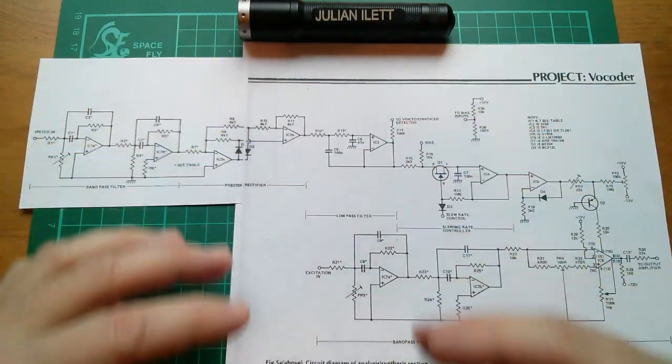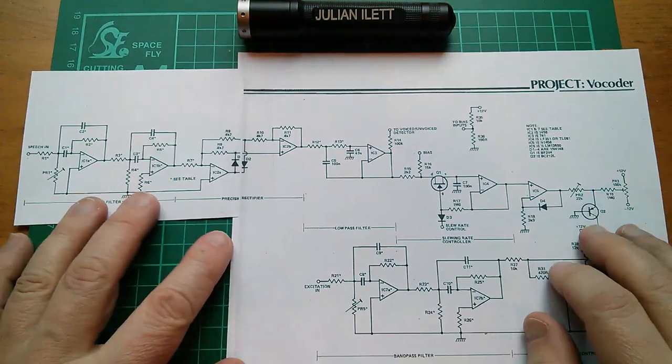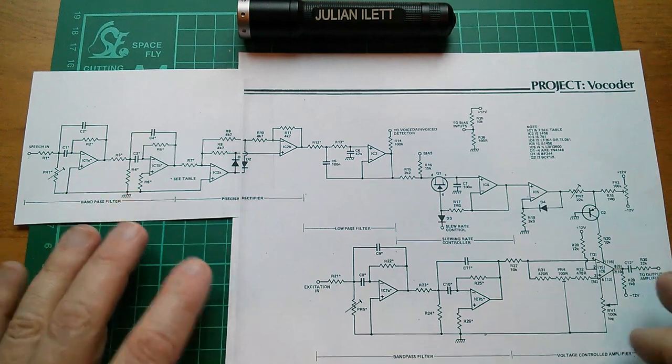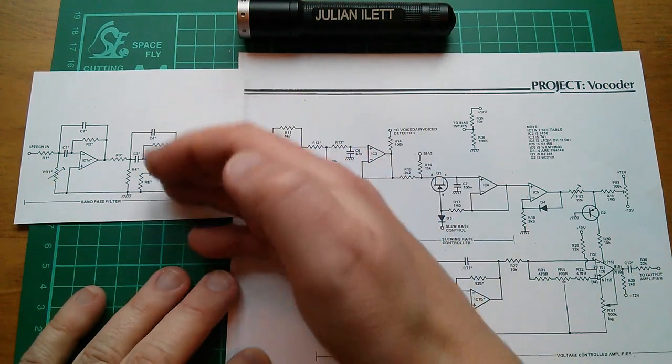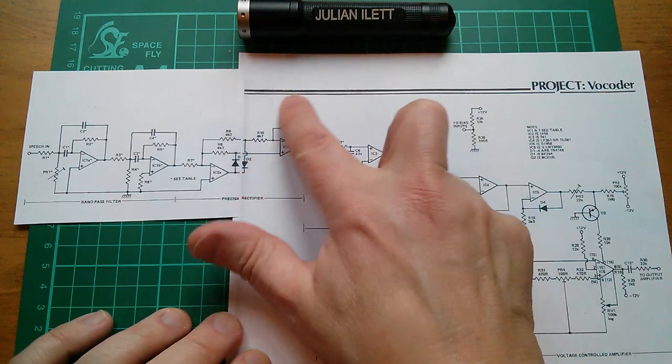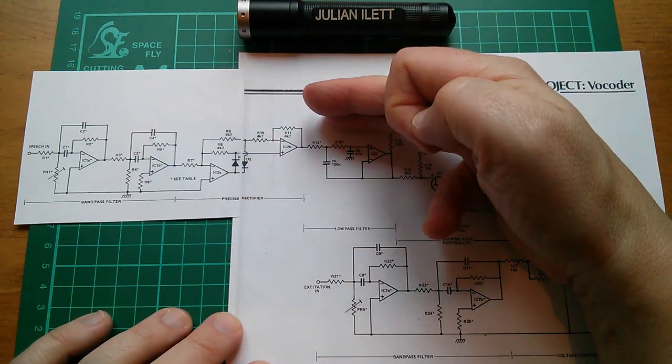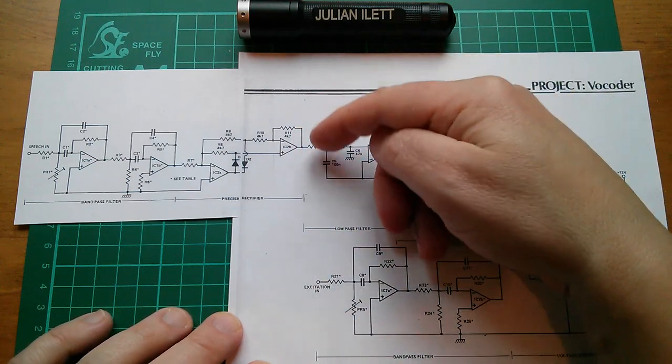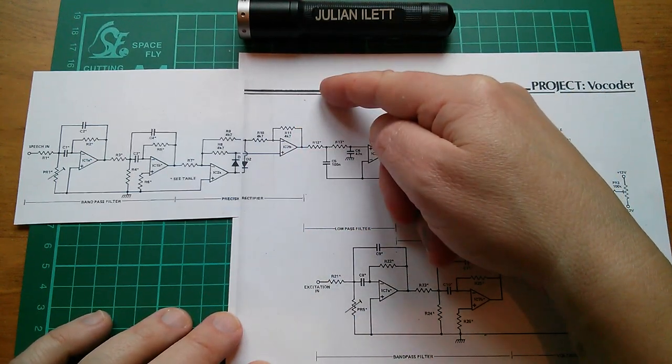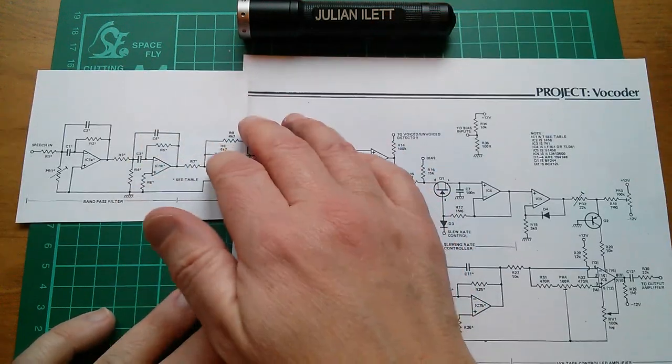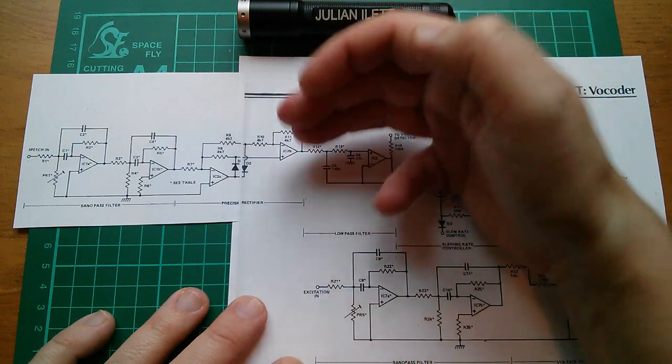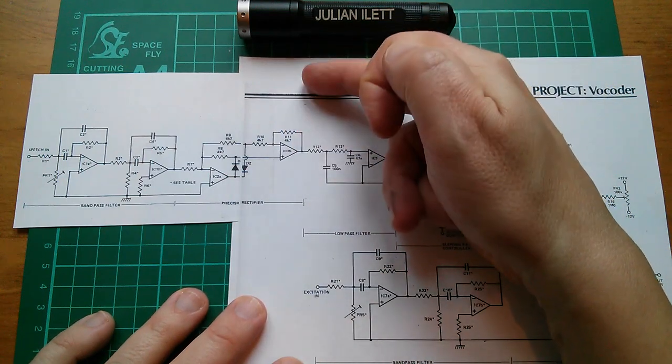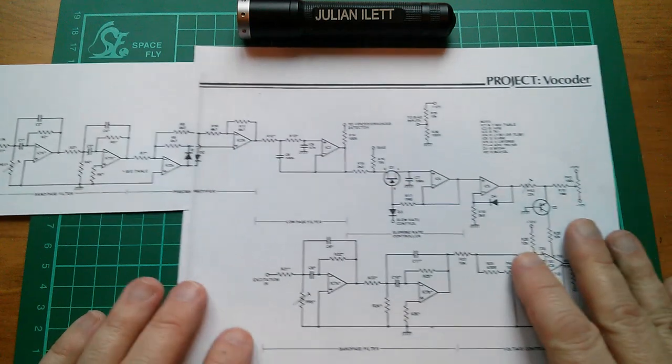So what does the vocoder actually do? Well it splits the speech input into these 14 different frequency bands and then it just measures the amount of signal there is in each of these 14 bands. In fact if you put a little VU meter here like an LED bar graph you could think of this as a spectrum analyzer. You've got 14 frequency bands and you're simply measuring the volume units in each of these 14 frequency bands.